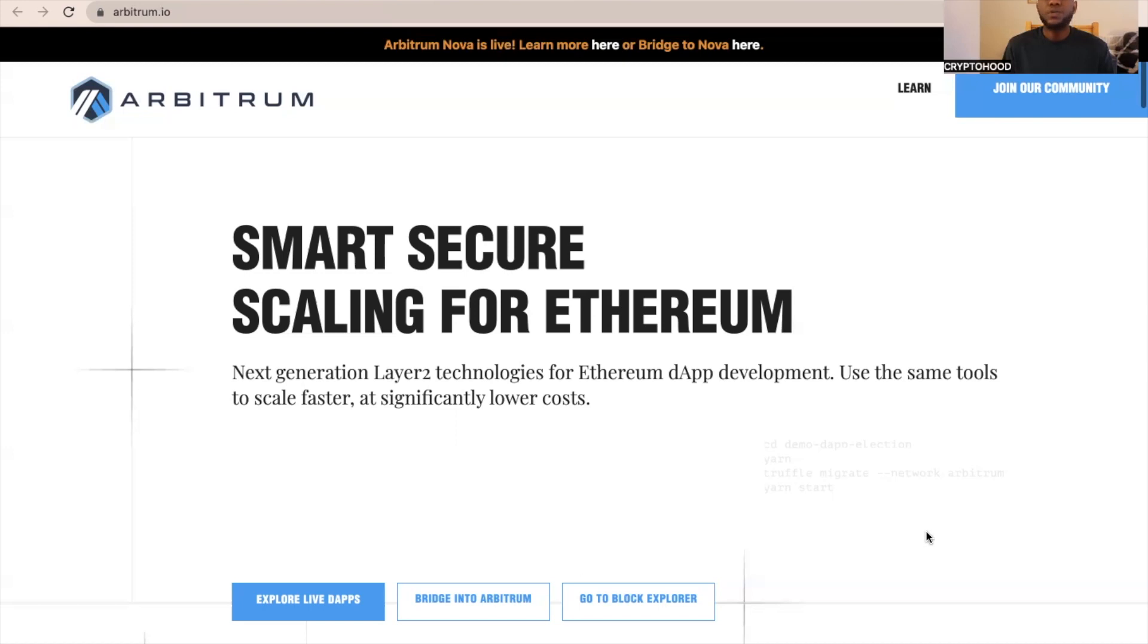In today's video, I will be showing you how you could best position yourself so you could receive free Arbitrum token if they will be giving the token to the community members.